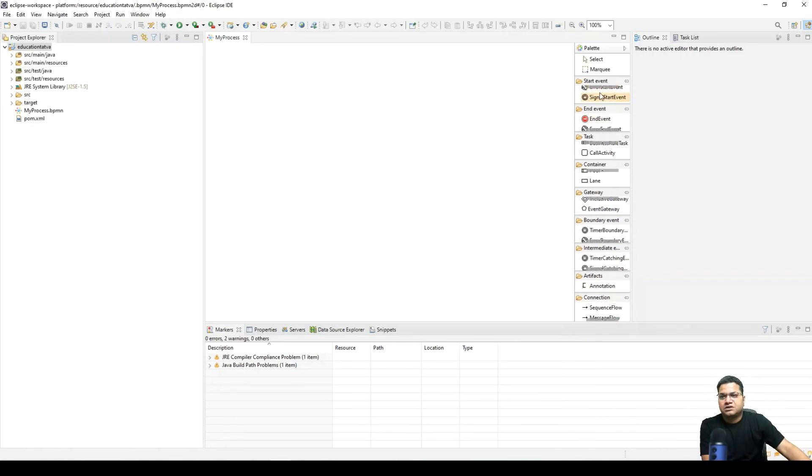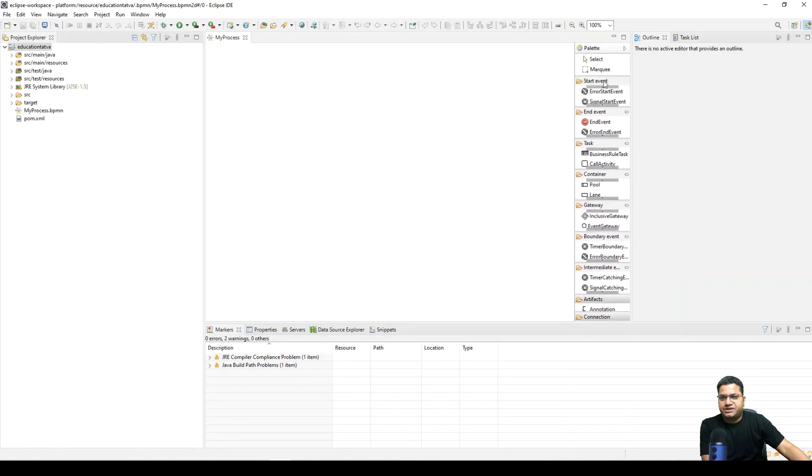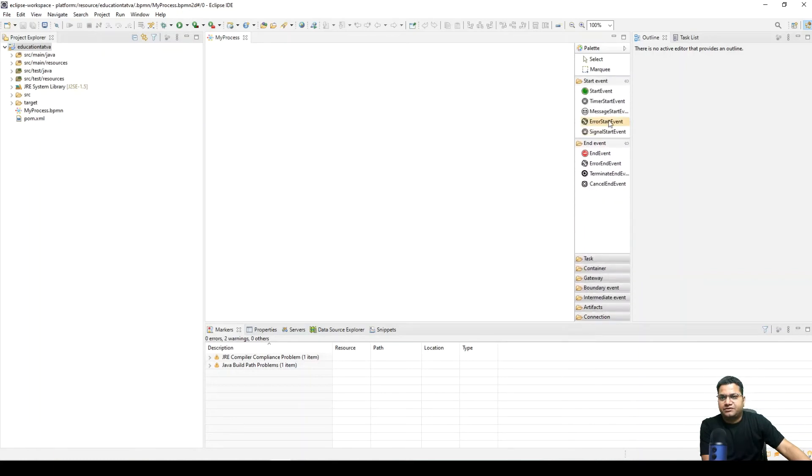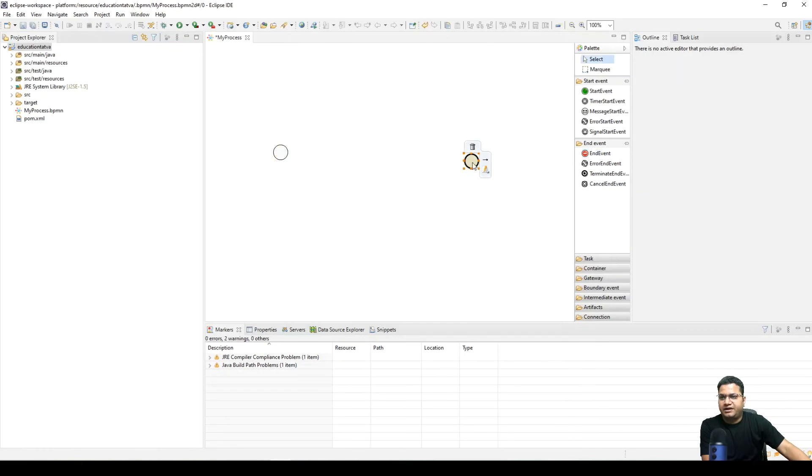Let's create a very simple process here. Start event, and then end event.